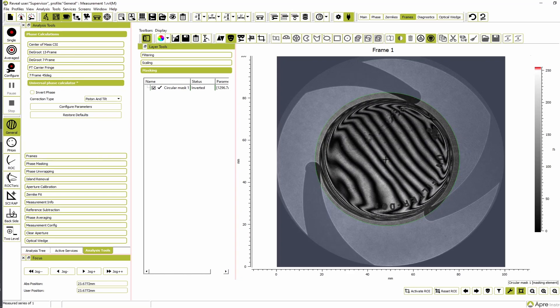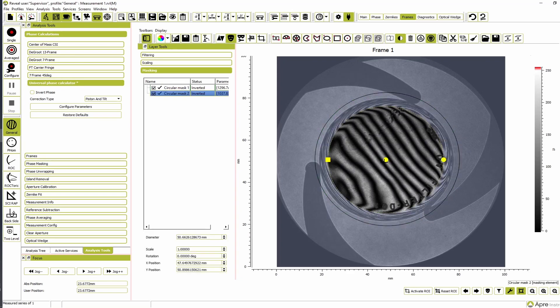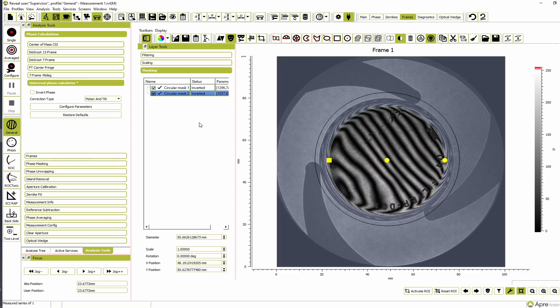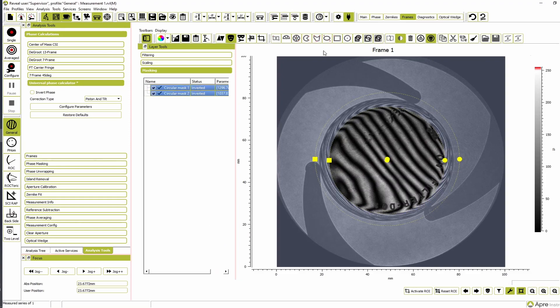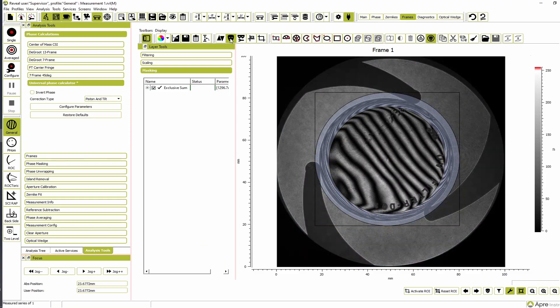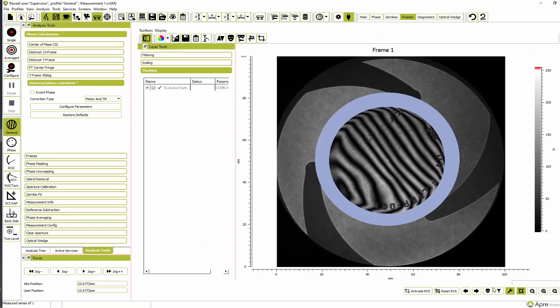Add a second mask inside the edge of the part, and use exclusive sum to combine the two filters to make a ring of excluded data in order to clearly separate the reference flat from the wedge.